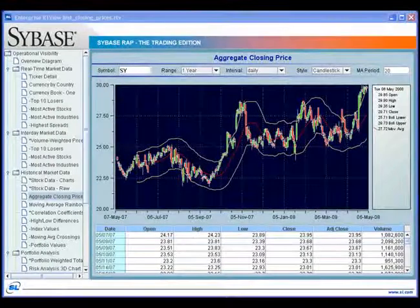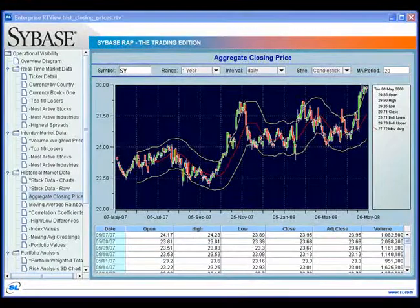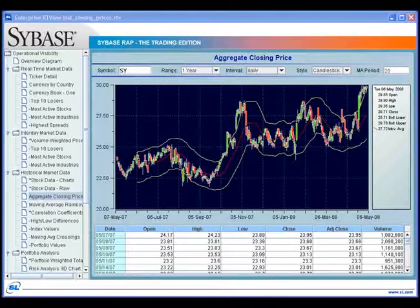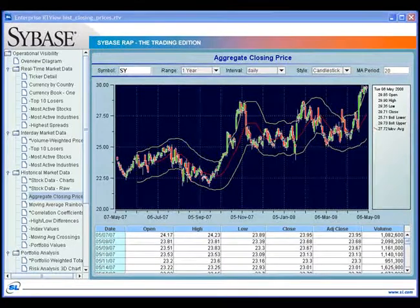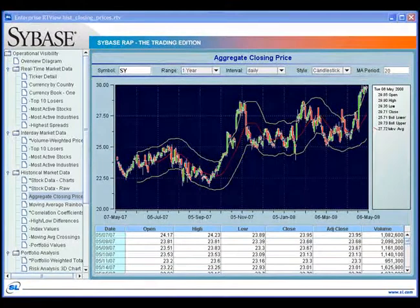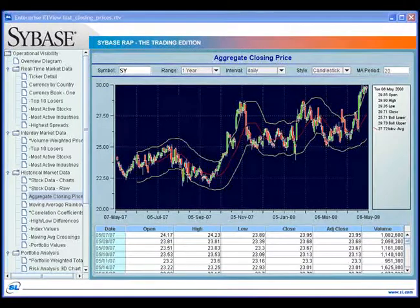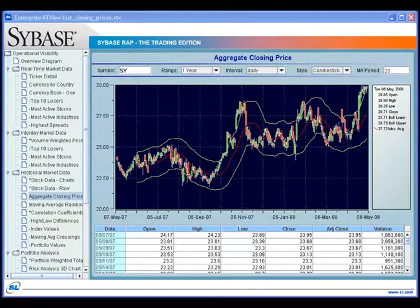We are now looking at the Enterprise RTView application framework for Sybase Wrap. For quantitative analysts, Sybase Wrap is able to store massive amounts of historical data and perform aggregation over different time intervals.